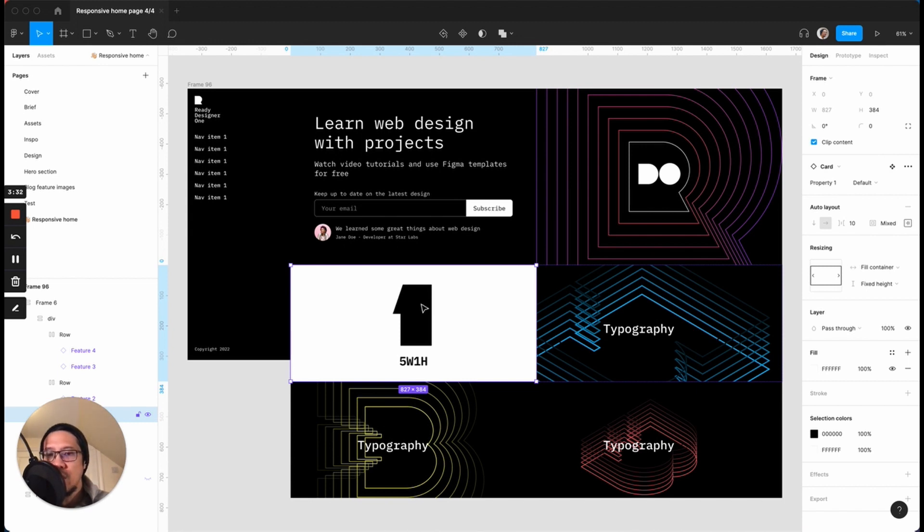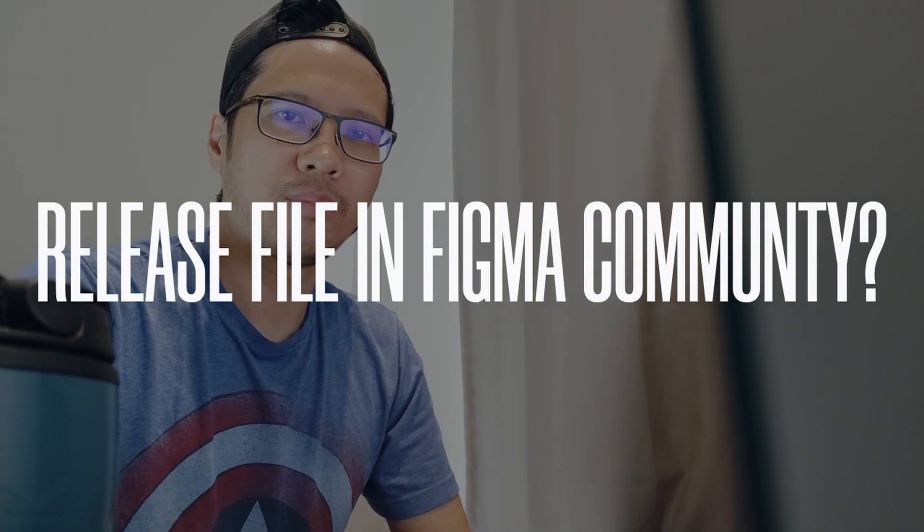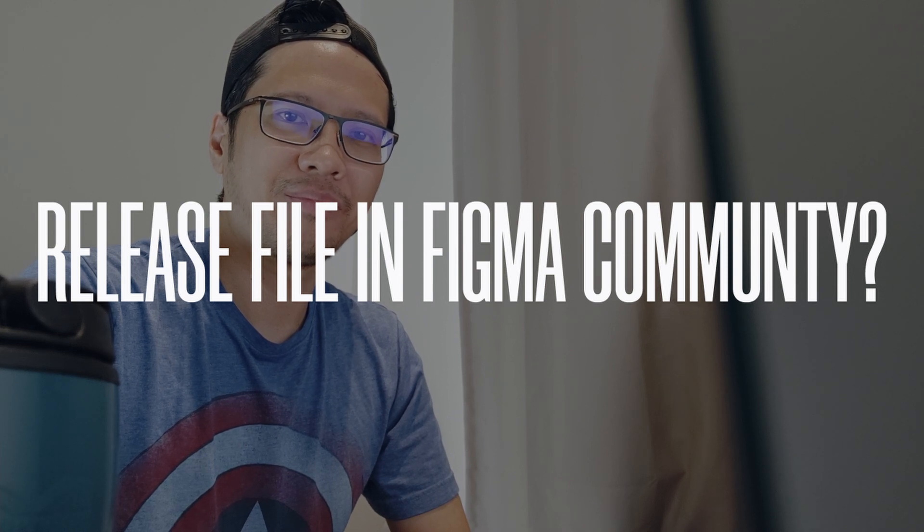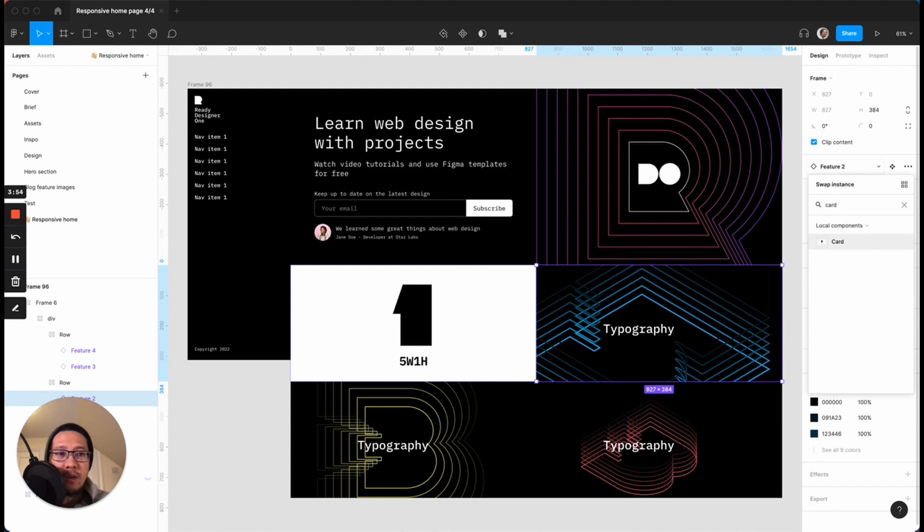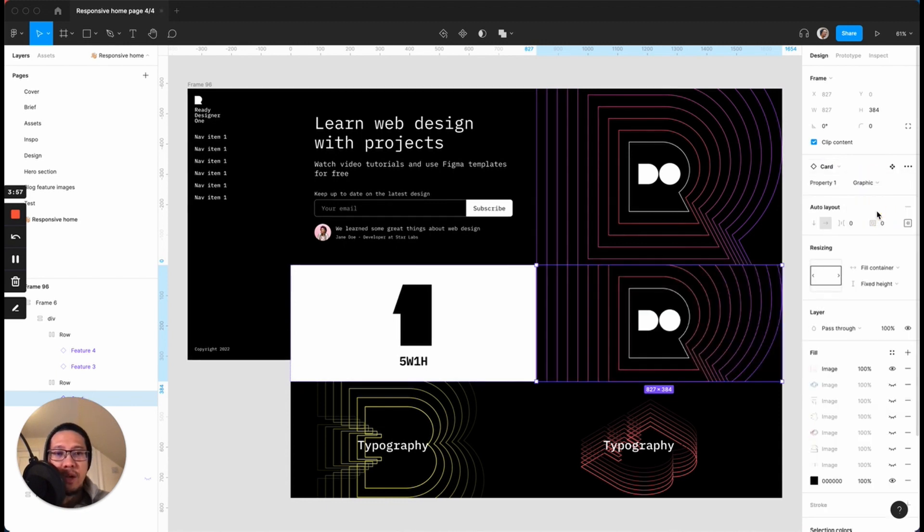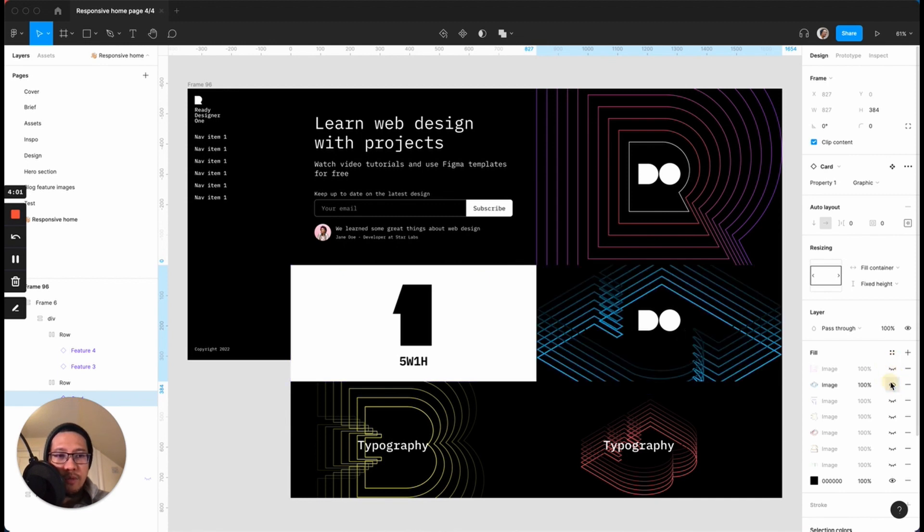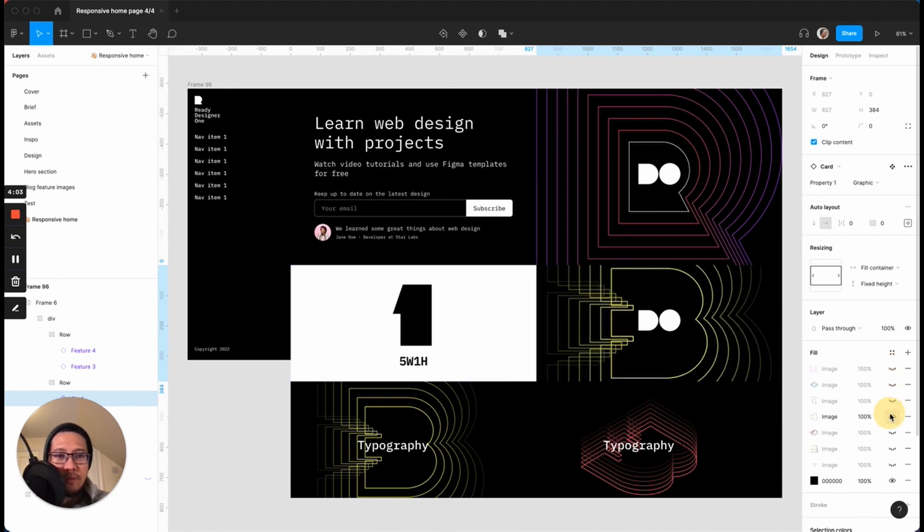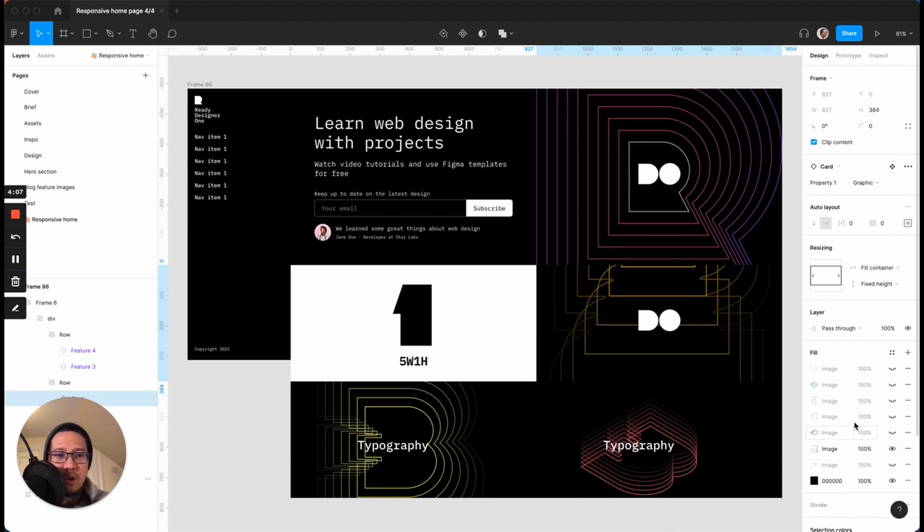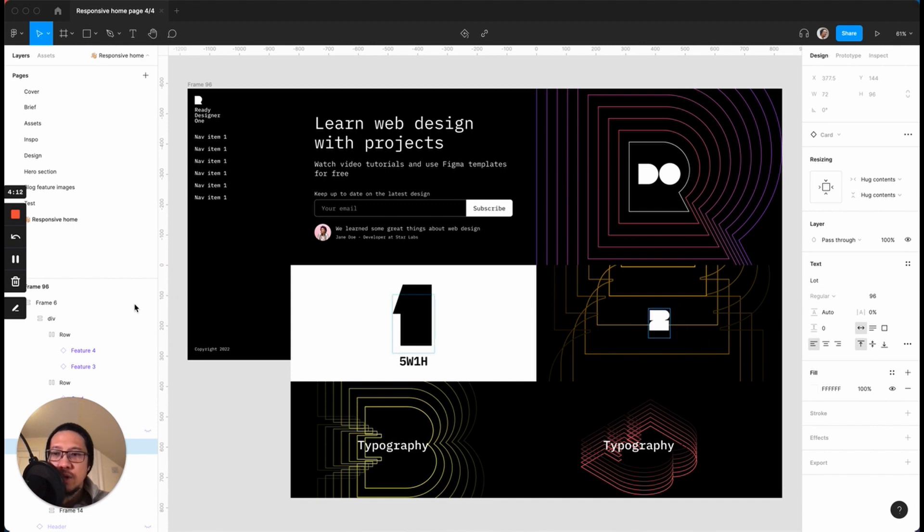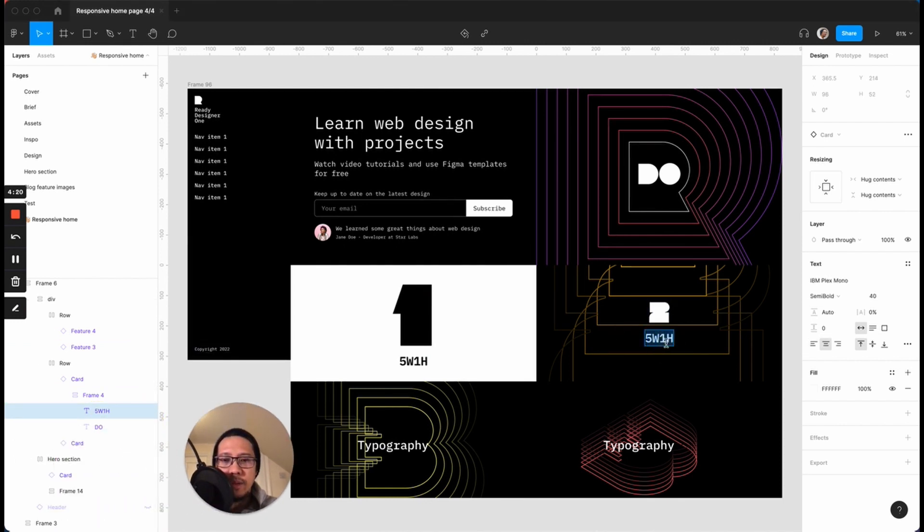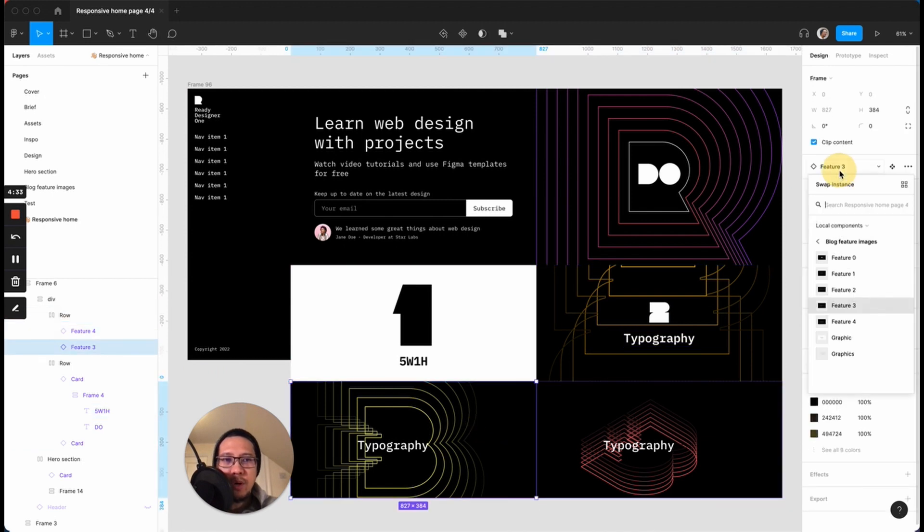The first lesson you'll learn is the five W's and one H, which I think is so important. Please leave a comment if you would like this file released in the Figma community. The next one, we're just going to swap that again for card. Now we're going to go to graphic and we actually want the number two graphics. I'm just going to go in and start finding the one. That's number three, that's another version of three, and there we go number two.